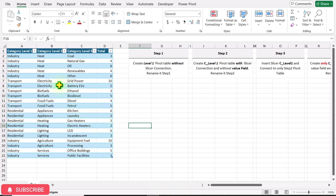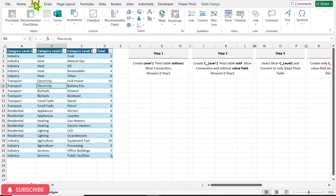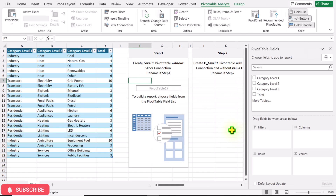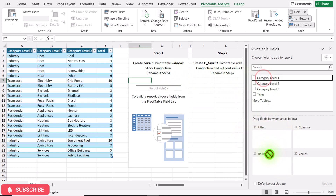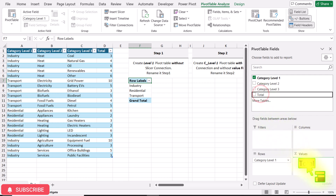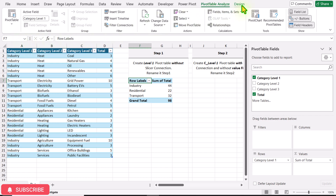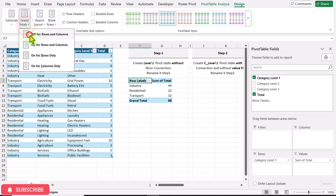First, click anywhere on your table, click on Insert, and insert a pivot table on the same worksheet in the Step 1 area, then hit OK. According to Step 1, create a Level 1 pivot table without slicer connection and rename it Step 1. Bring category level 1 to the rows area and total to the values area, then rename the pivot table Step 1. Click on Design and turn off the grand total.